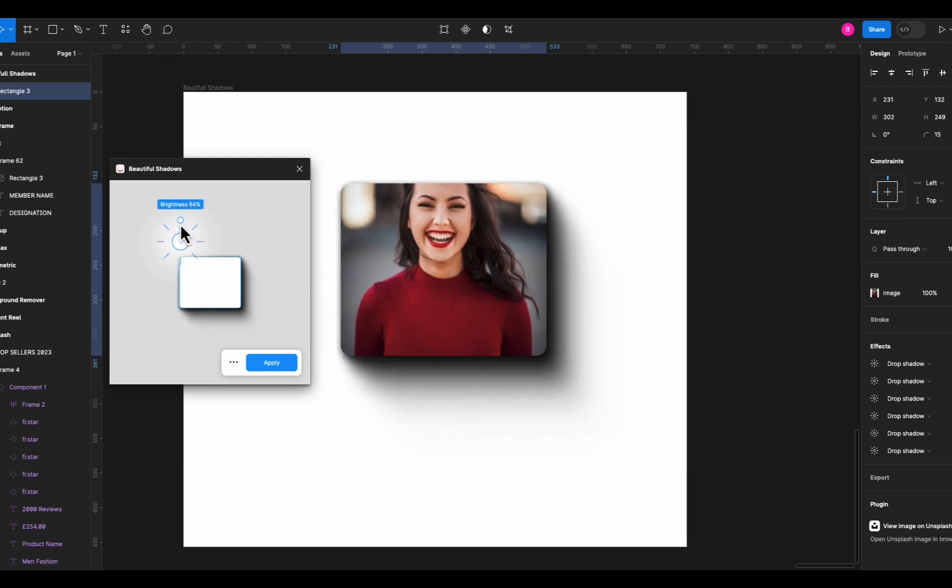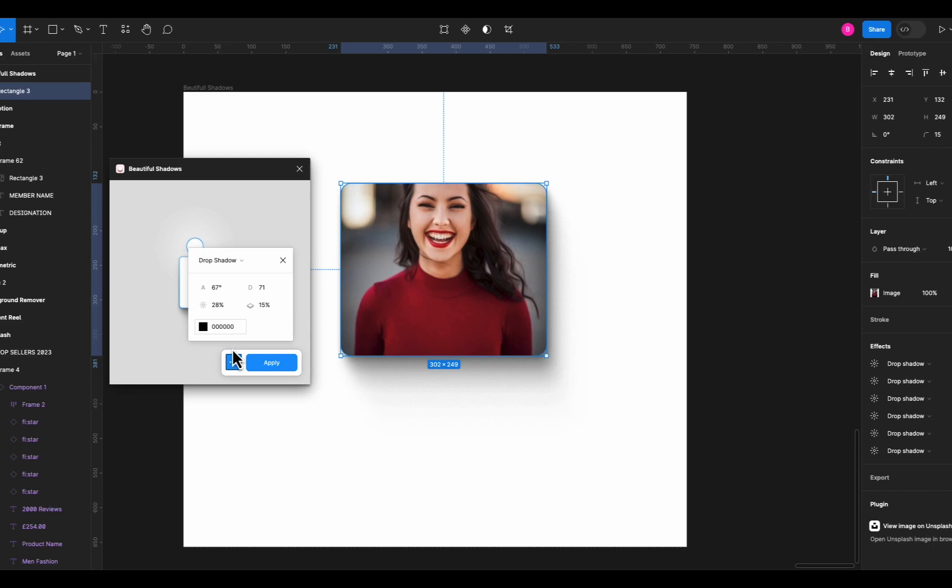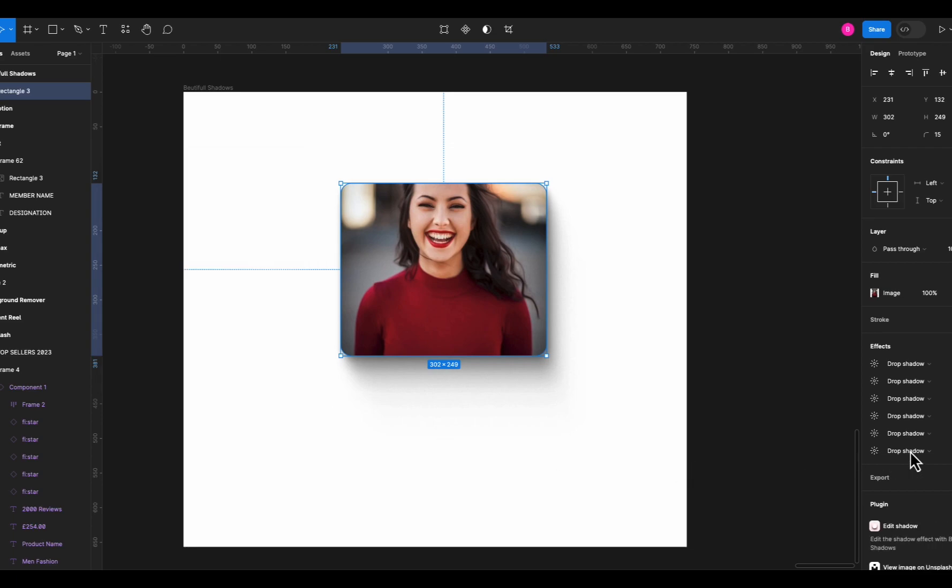Just drag these circles to change the direction and intensity of your shadows. Plus you have all these more controls to play with your shadows. It will add all these shadows on the image as you can see over on the right side, just like this. I always use this tool for my shadows.